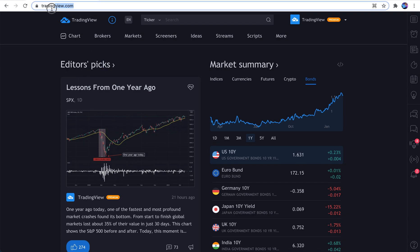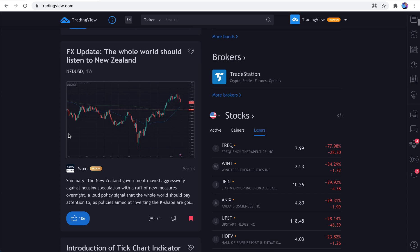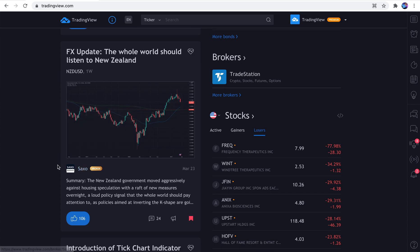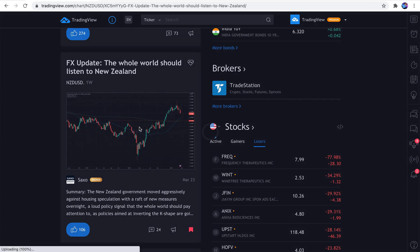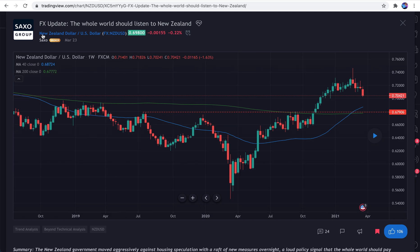We're on the homepage, TradingView.com. And we scroll down and look at this. There's an idea from Saxo that's been featured. Let's give this a read. So we can click it, open the idea, and we can read this update from Saxo Group.